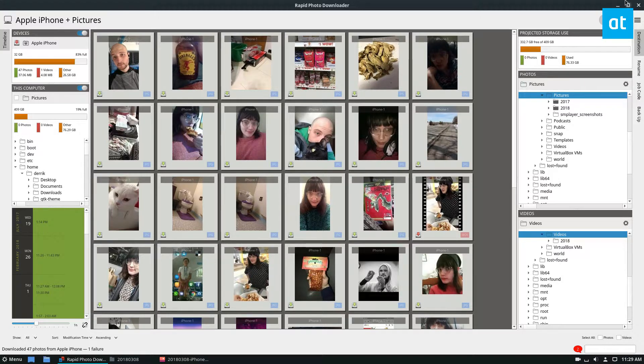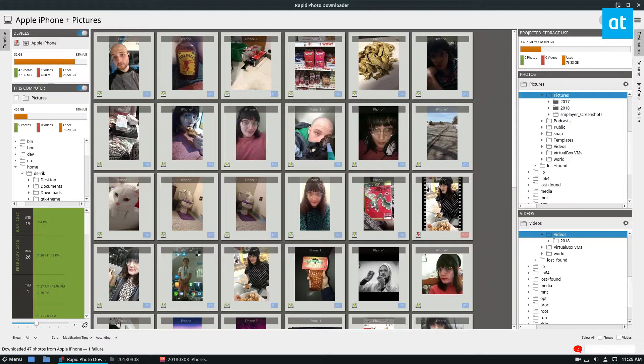Rapid Photo Downloader is really useful if you like to back up your photos physically, maybe you're a photographer, or anything like that.